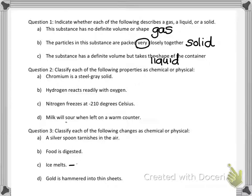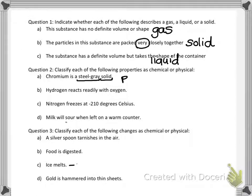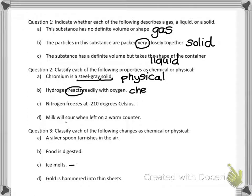Question two: classify each of the following properties as chemical or physical. For chemical, something new is described; for physical, I can measure or observe it without creating something new. Chromium is a steel-gray solid — steel gray is a color and solid is a state, both observable without changing the chromium, so that's a physical property. Hydrogen reacts readily with oxygen — 'reacts' describes hydrogen forming something new, so that's chemical.